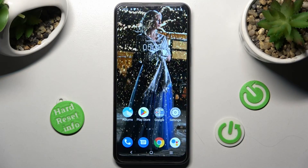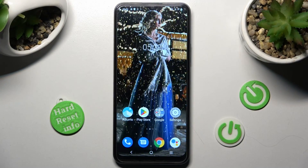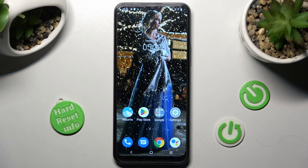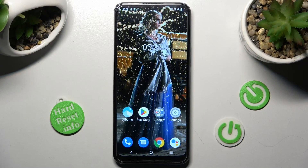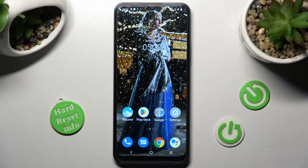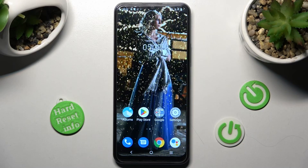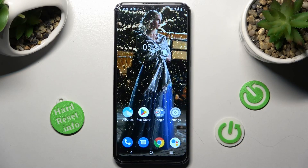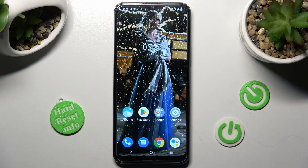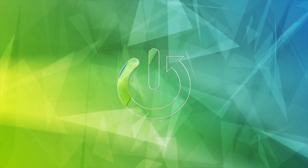Hi, in front of me is the Vivo Y16, and today I would like to show you how you can change the theme of this Vivo smartphone.